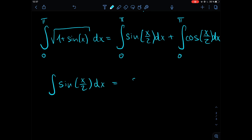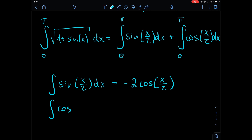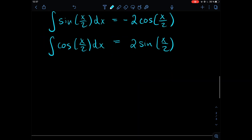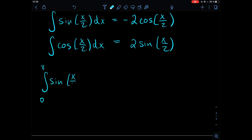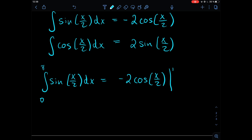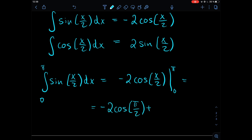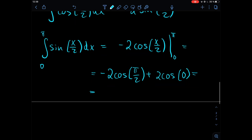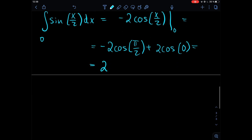The antiderivative of sine(x/2) is minus two times cosine(x/2), and the antiderivative of cosine(x/2) is two times sine(x/2). Evaluating the first integral from zero to pi: we get minus two times cosine(π/2) plus two times cosine(0). Cosine(0) is one and cosine(π/2) is zero, so this gives us two.